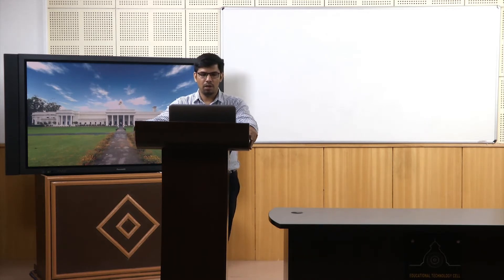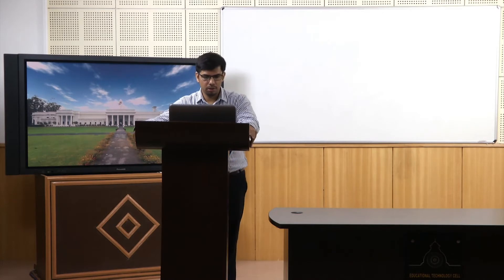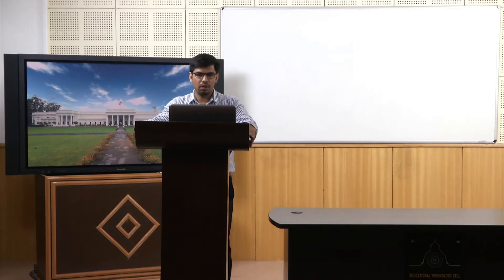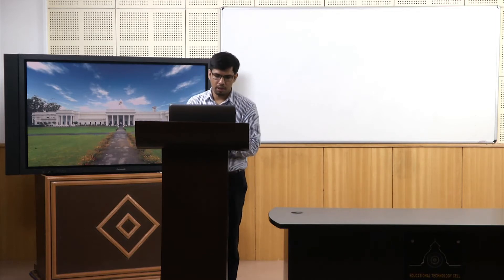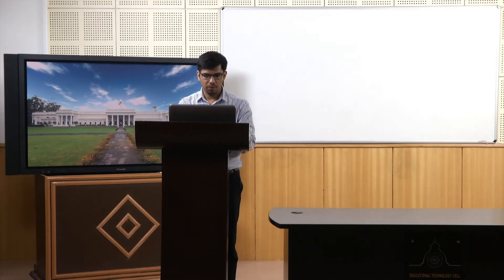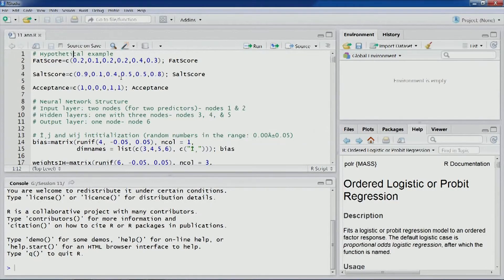Now what we'll do is go through some of those computations involved in different layers using an example — an exercise in R. So let's open R Studio. The particular example is a hypothetical one about a particular cheese combination. In a particular cheese we have these scores: fat score and salt score.